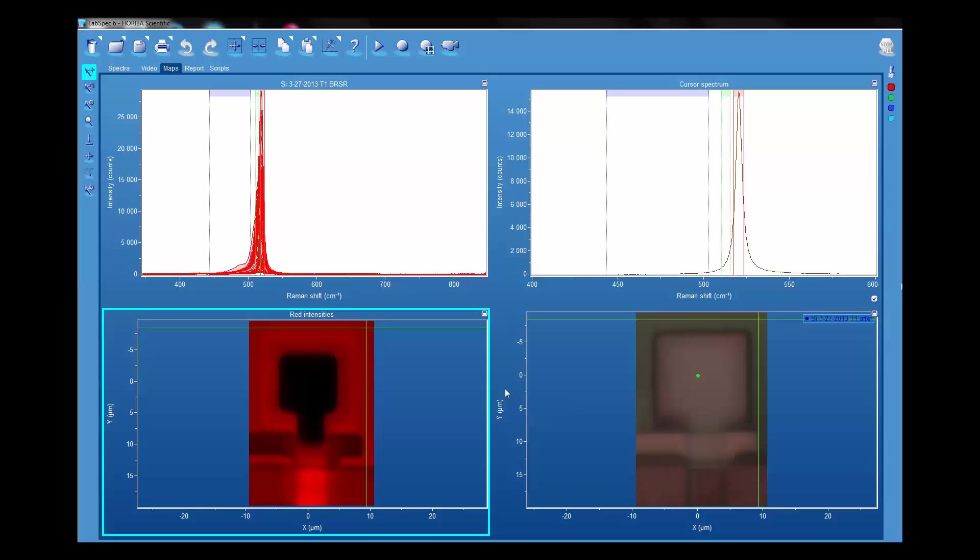In this edition of Hariba Raman Academy, we are again looking at a silicon test structure that's constructed of polysilicons.